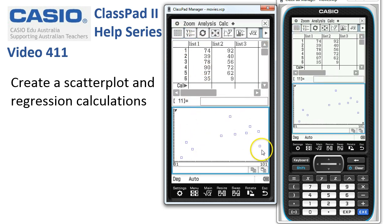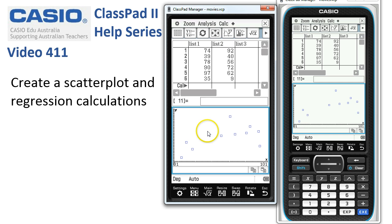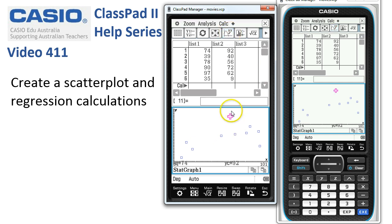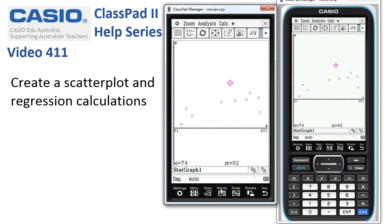Here's our scatterplot of data — it's a fairly loose arrangement. If we tap onto the Trace icon, the cursor comes in on the first data point, showing coordinates like 74, 92. Tapping Resize lifts the axis off the coordinates at the bottom of the screen, making it easier to see.